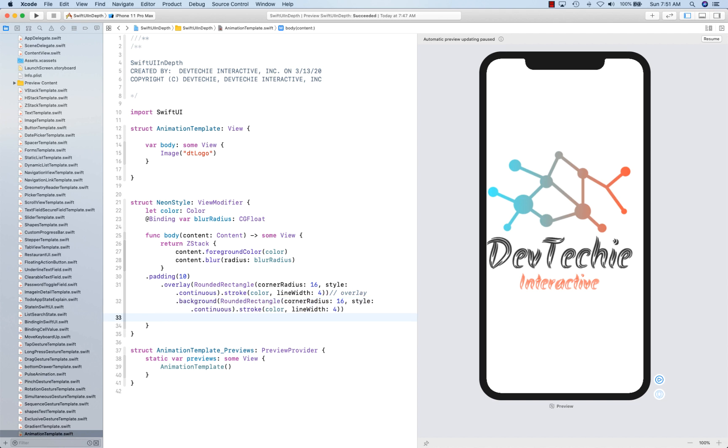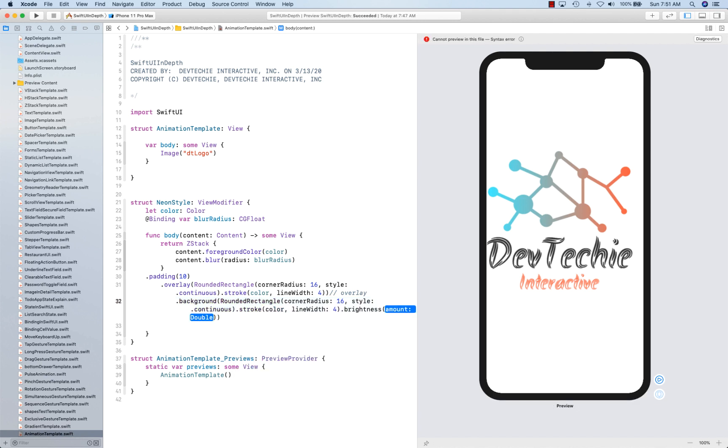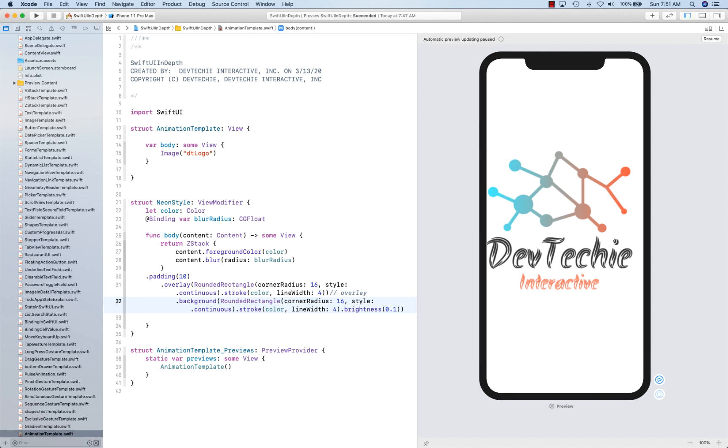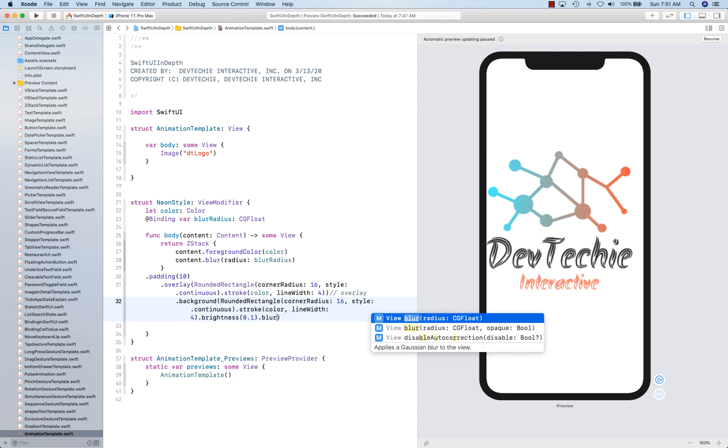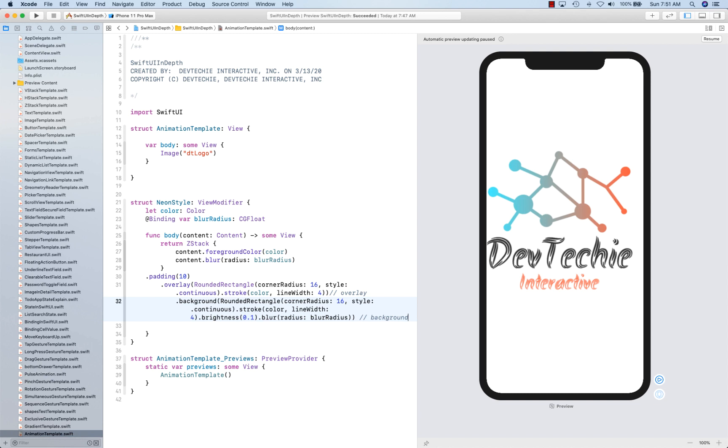OK. Now we also need a brightness to it, so let's add a brightness of about 0.1 and some blur to this. And blur radius is going to be the blur radius that's being supplied to us by the color. This is where our background ends.